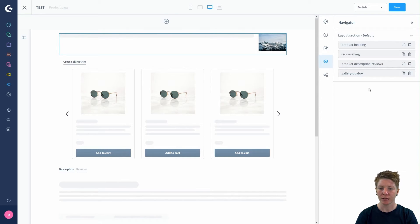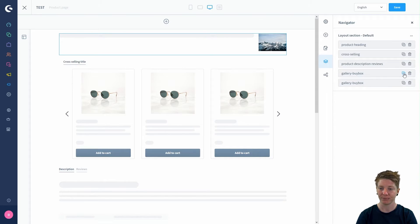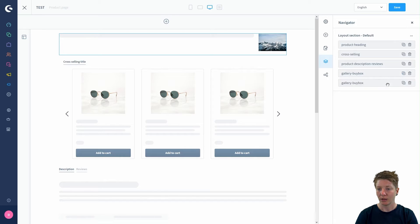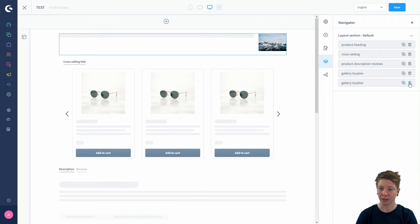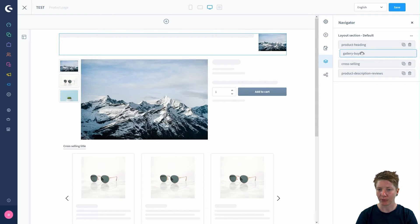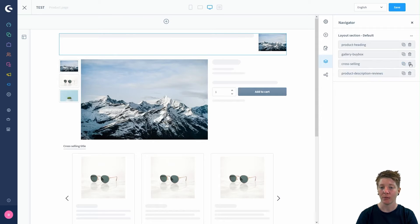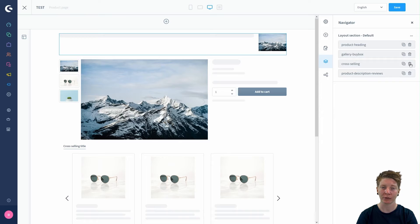If you want another gallery buy box, you can easily just click on the duplicate button here. If you want to delete a section, just click here. In our case, we want the gallery buy box below the product heading, and we don't want the cross-selling section because we don't have any cross-selling products here.